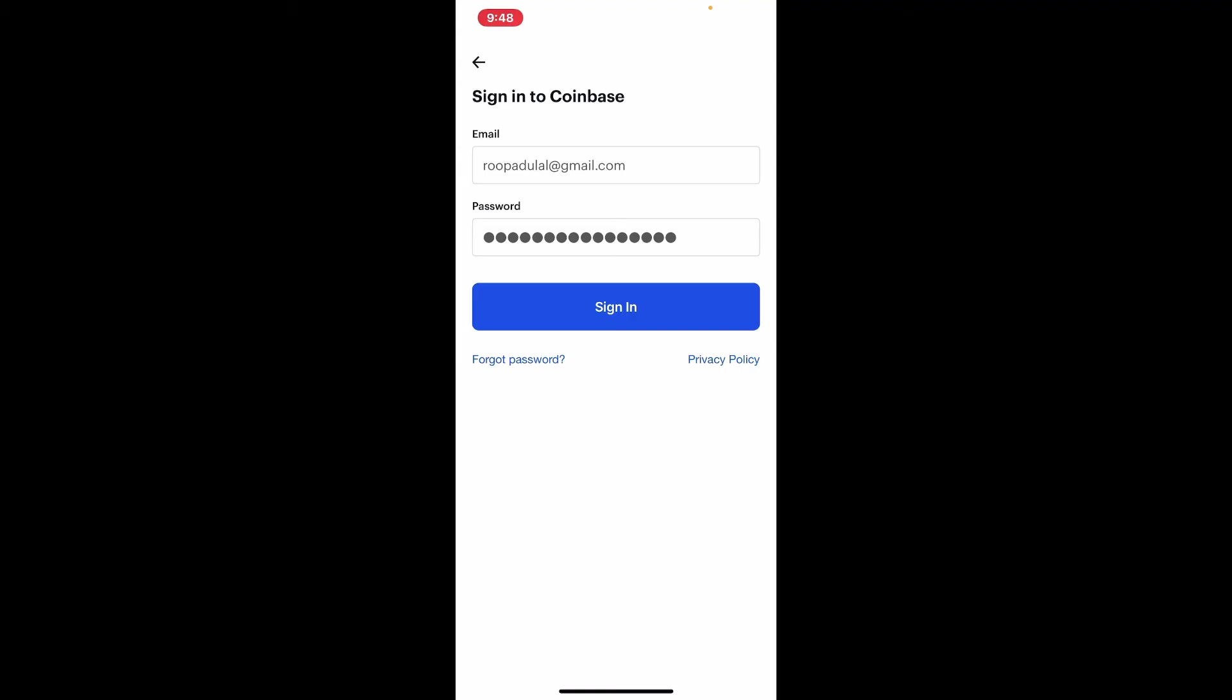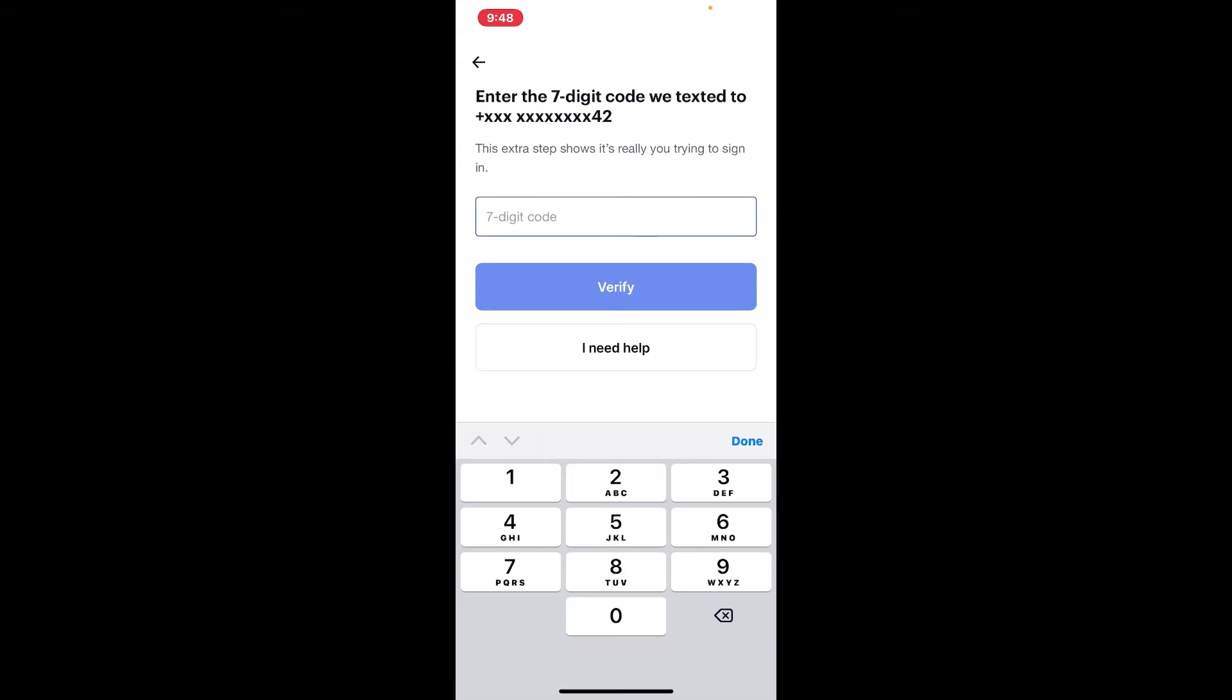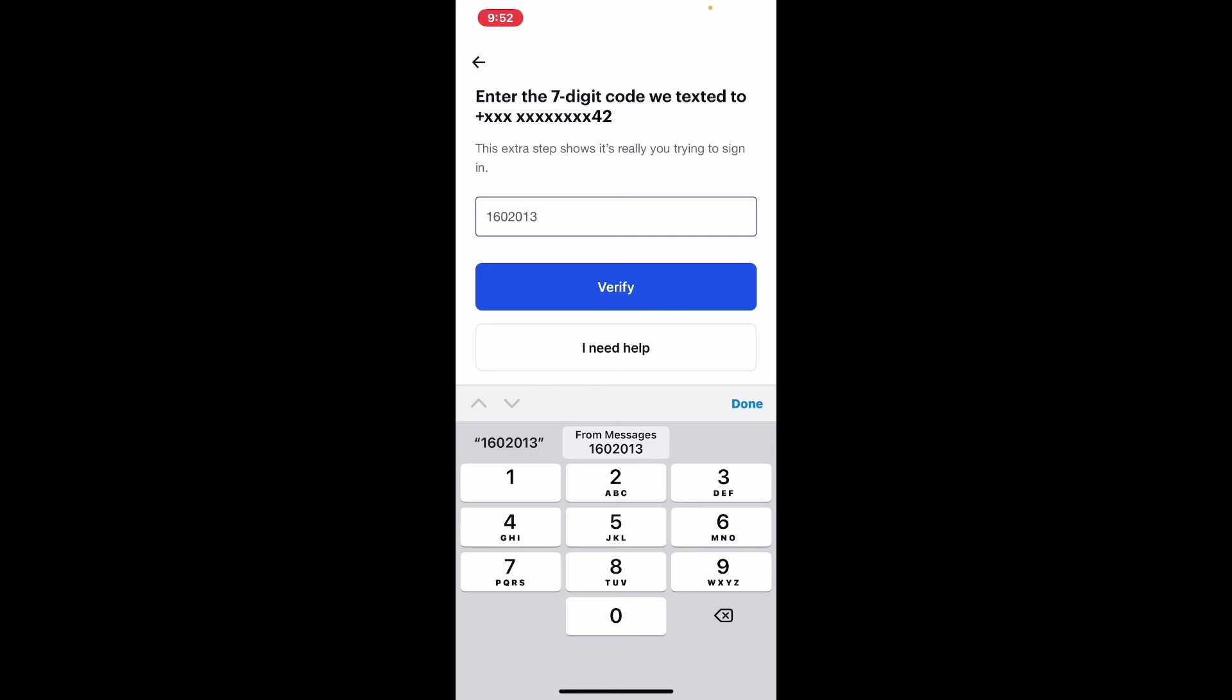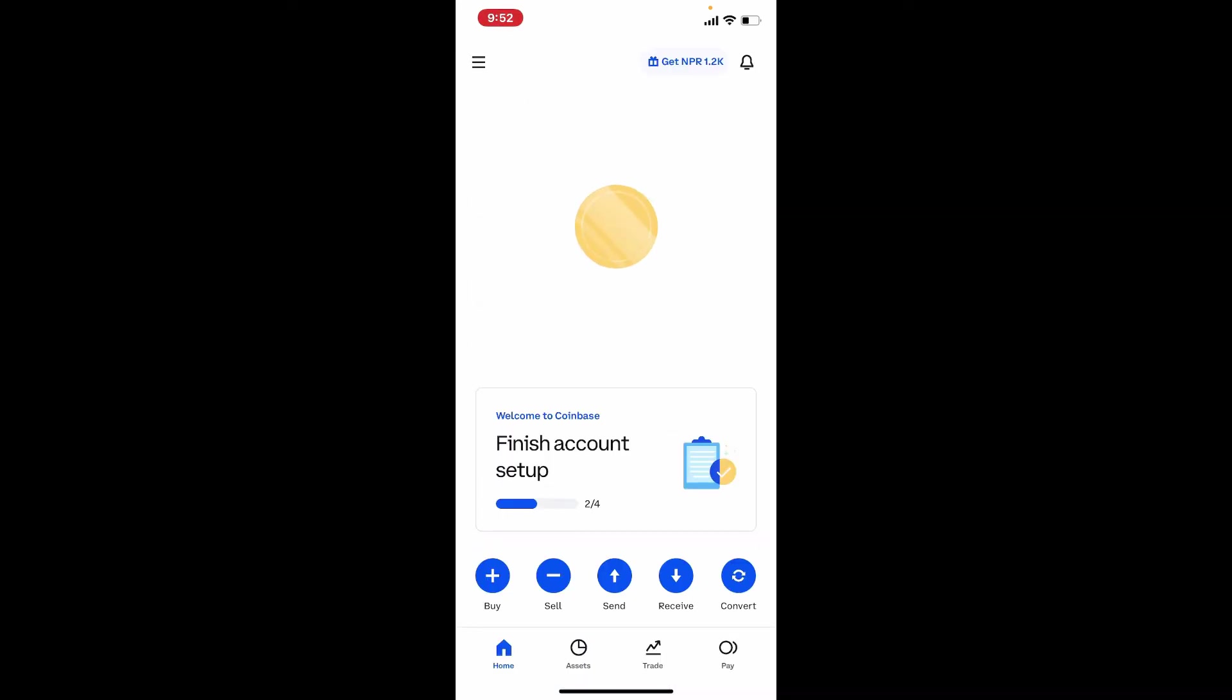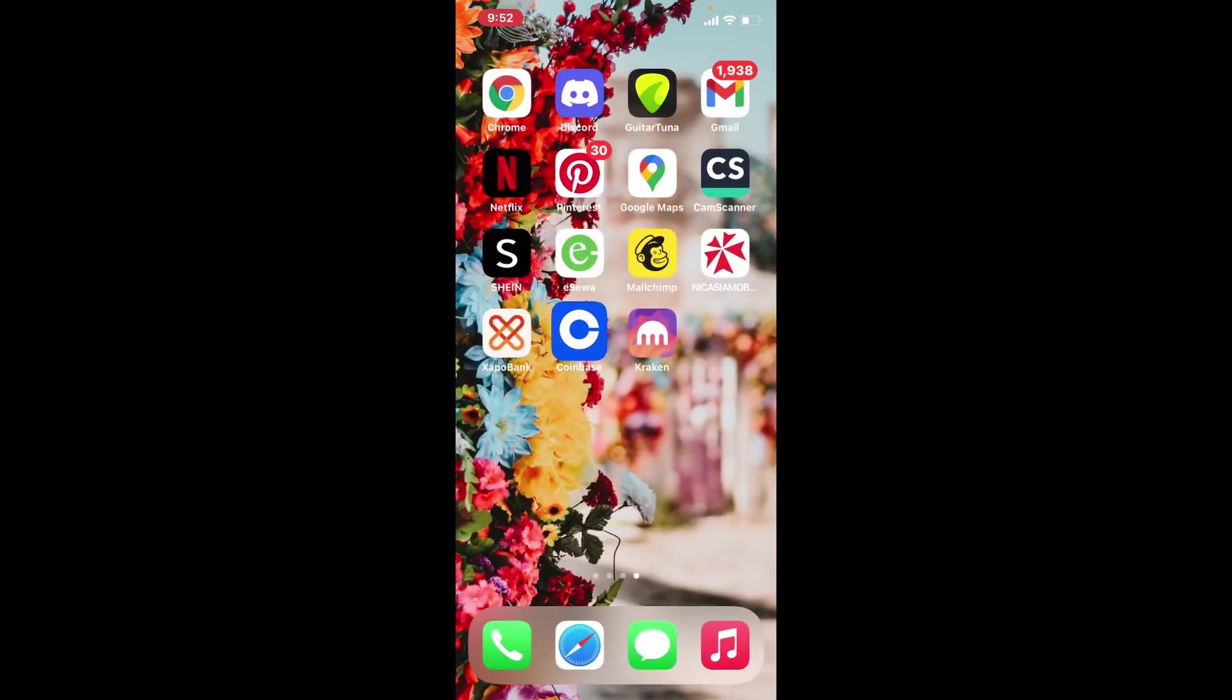Now you'll need to enter the seven digit code that will be texted to your mobile number that is associated with Coinbase. Once you receive the code, type it into the seven digit code text box and finally tap on the verify button. Soon after you do that, you'll be logged into your Coinbase account using your iPhone.